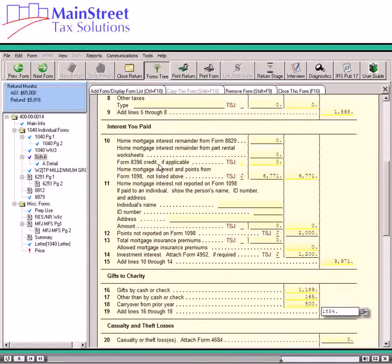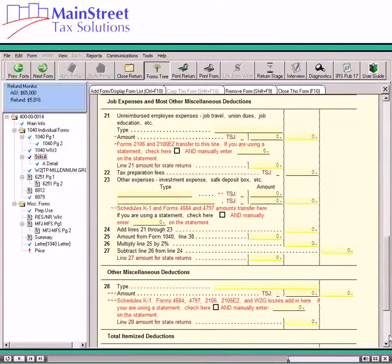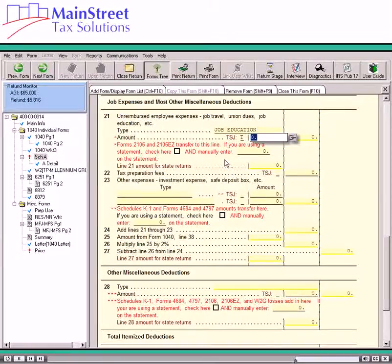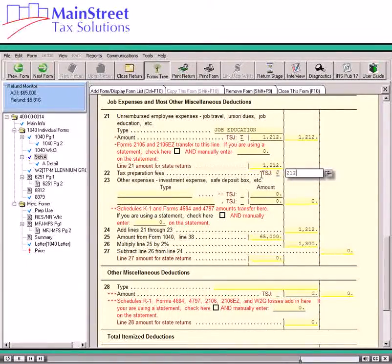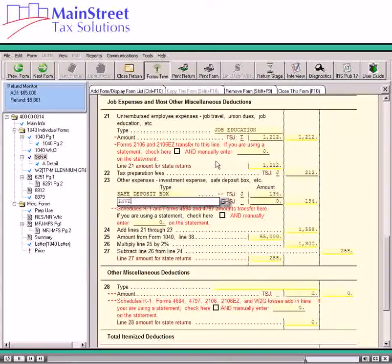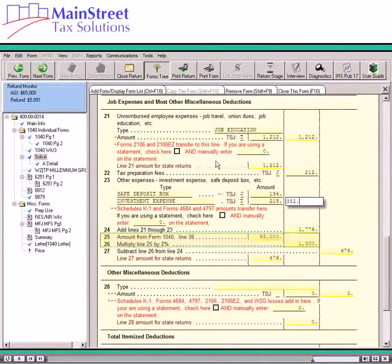Certain other expenses can be claimed as itemized deductions. These are called job expenses and most other miscellaneous deductions and are entered on Lines 21 through 23 of Schedule A. These deductions are subject to a 2% limit. The taxpayer in this example had unreimbursed job expenses; click on Line 21, enter the type of expenses in the first field, indicate the ownership, and then type in the amount. Then go to Line 22 and enter the tax preparation fees that the taxpayer and spouse paid. On Line 23, enter their expenses for a safe deposit box and their investment expenses for the tax year. Line 24 shows the total deductions. Lines 25 and 26 limit these deductions based on the 2% of adjusted gross income limit. The allowed miscellaneous itemized deductions are calculated on Line 27 by the software.